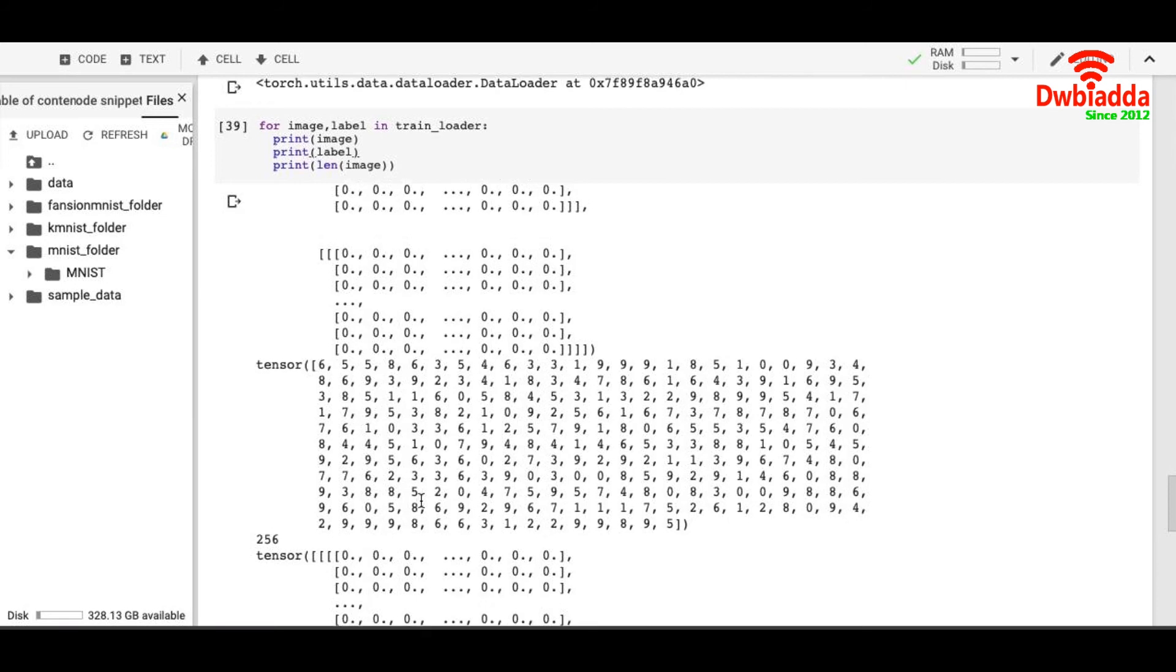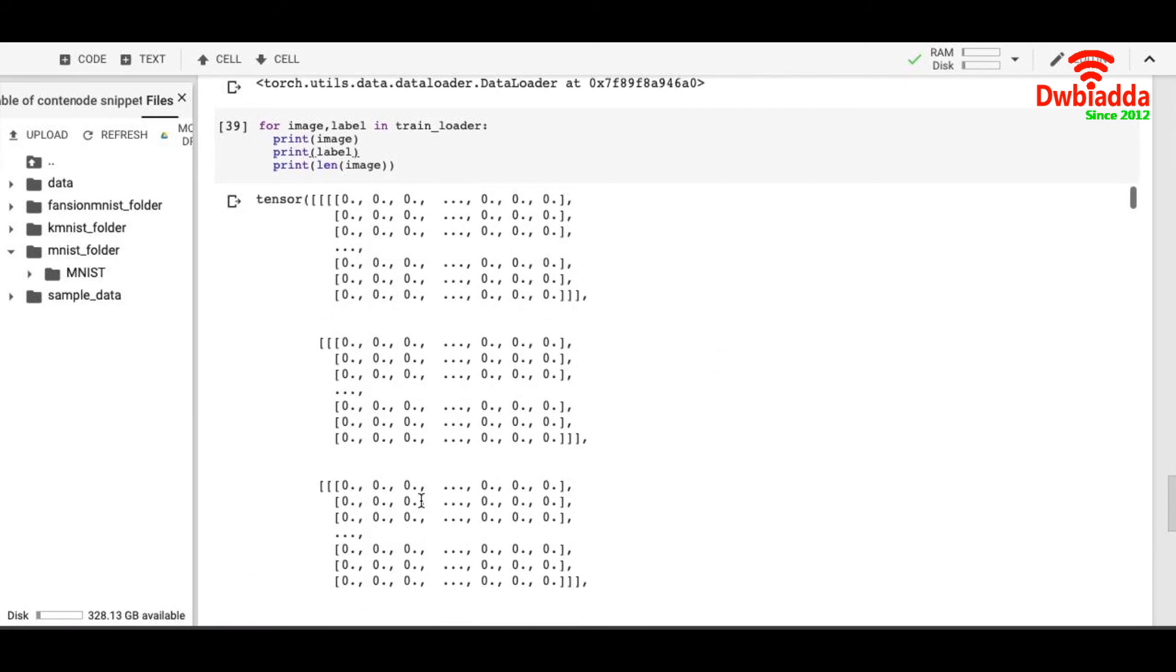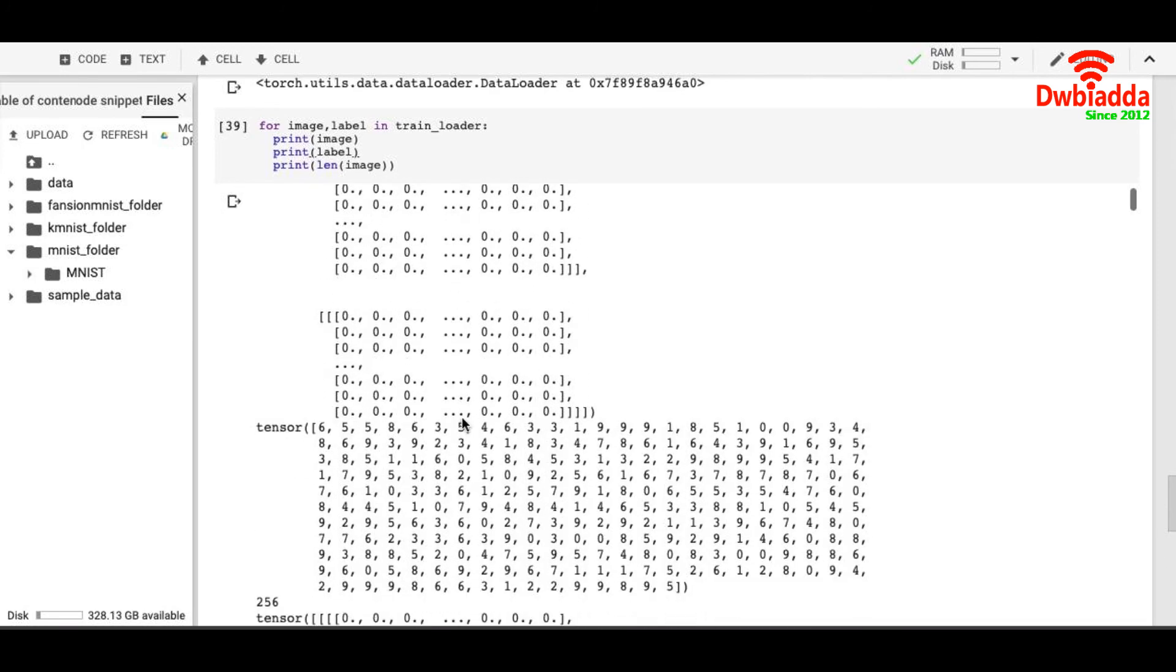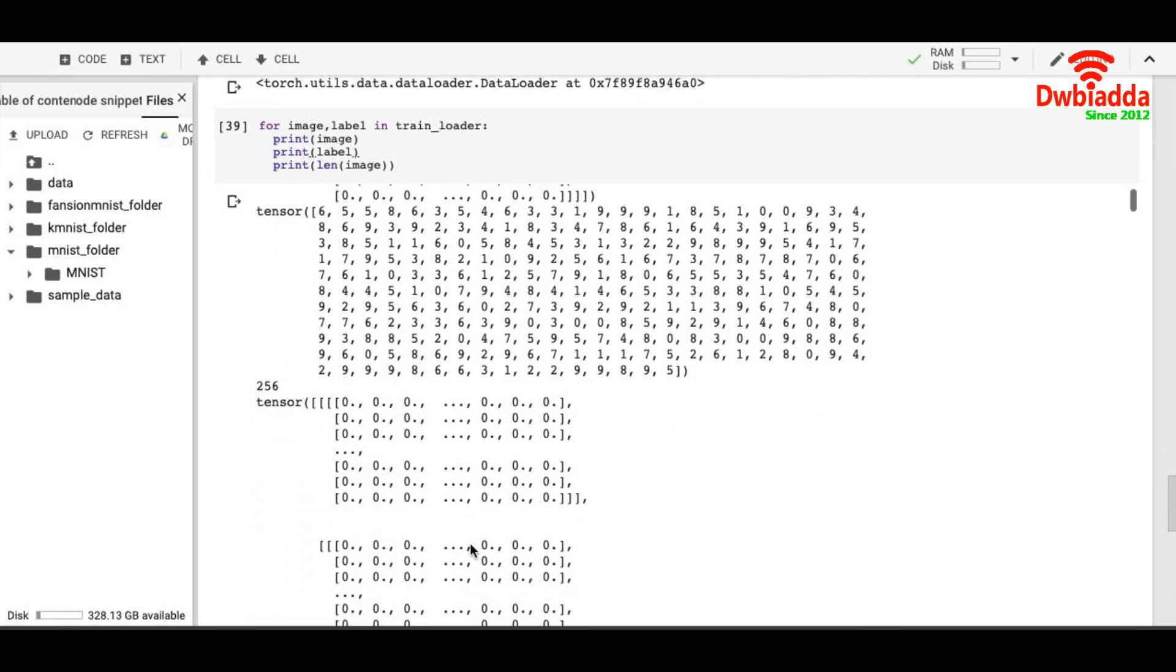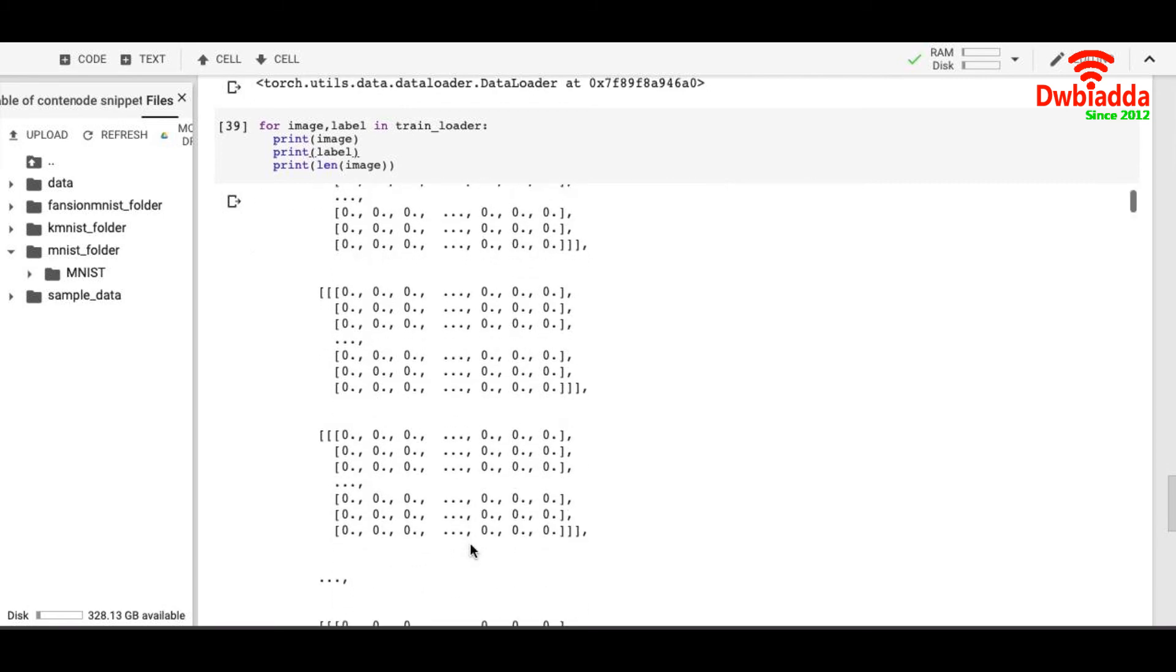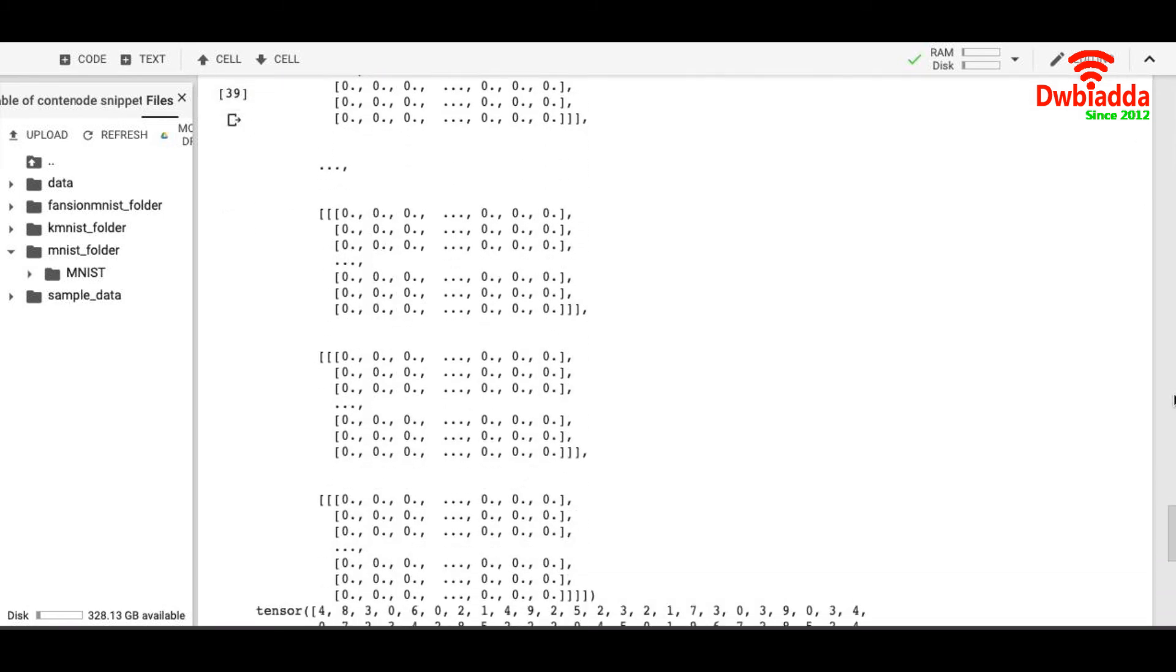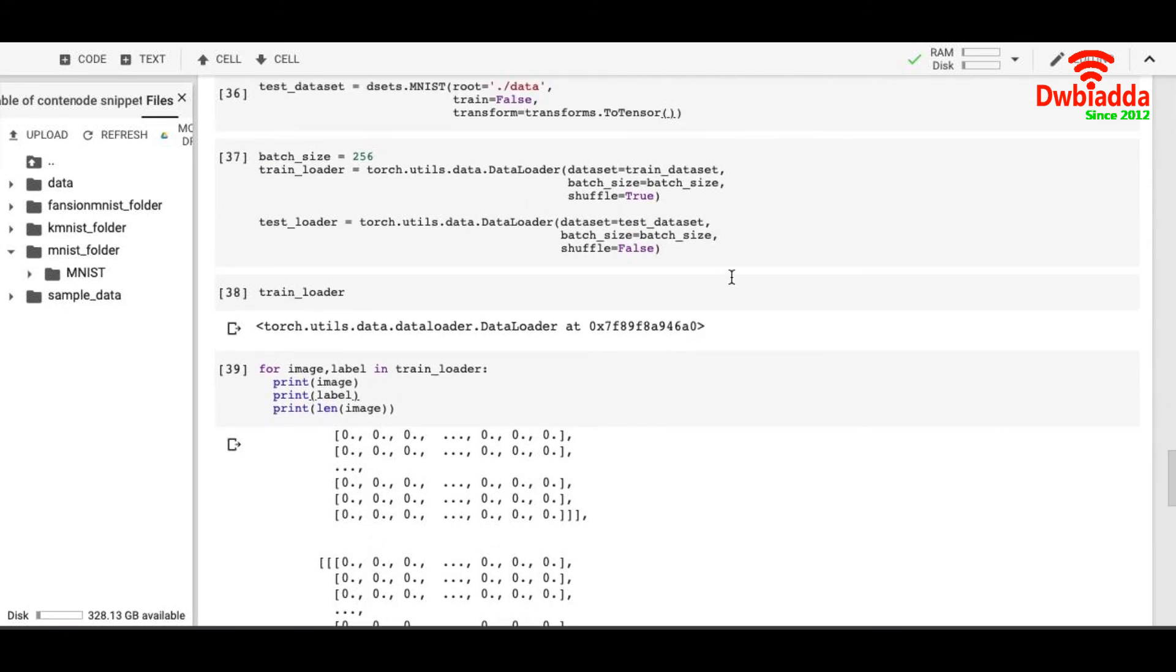So our goal is to load this tensor of 256 images into the RAM, train our model on this 256 images, then load next 256 images on the memory and train on those. And after that, we are done with the training. Then we will test our model on the test loader.